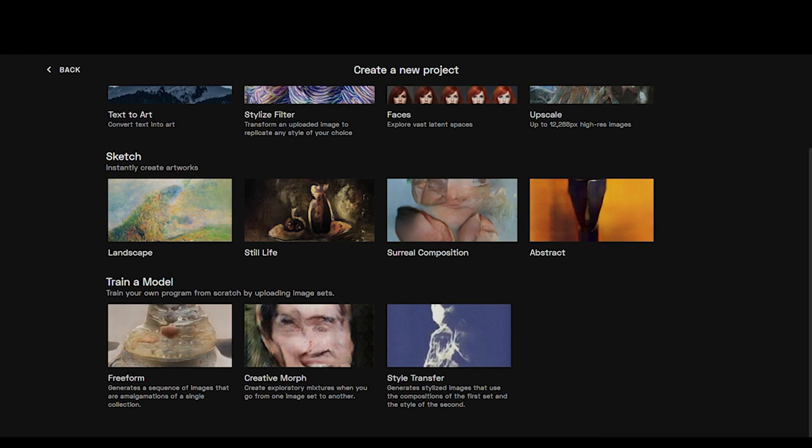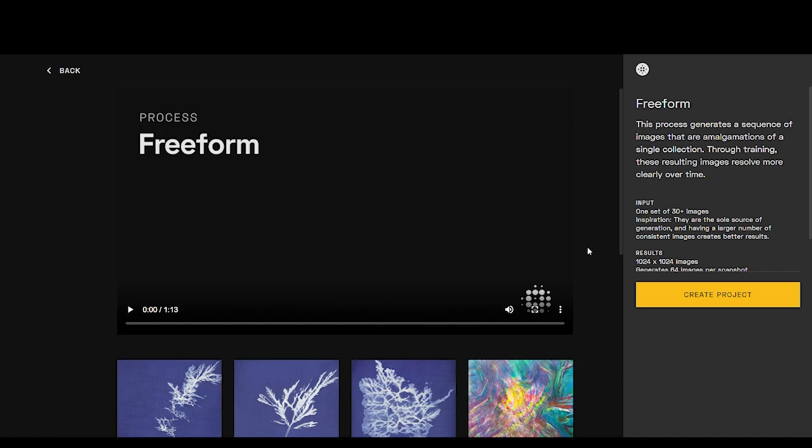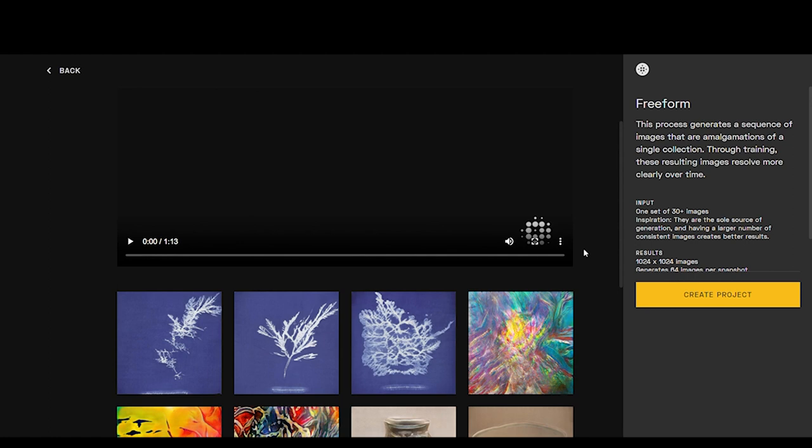You could watch this little video here if you want about the process and look through some examples of how Freeform is used, but we are going to train a model with the Freeform module. We have to have one set of 30 plus images, and the inspiration that the AI learns from here is going to be just the images that we give it, so there's no other outside influence coming in.